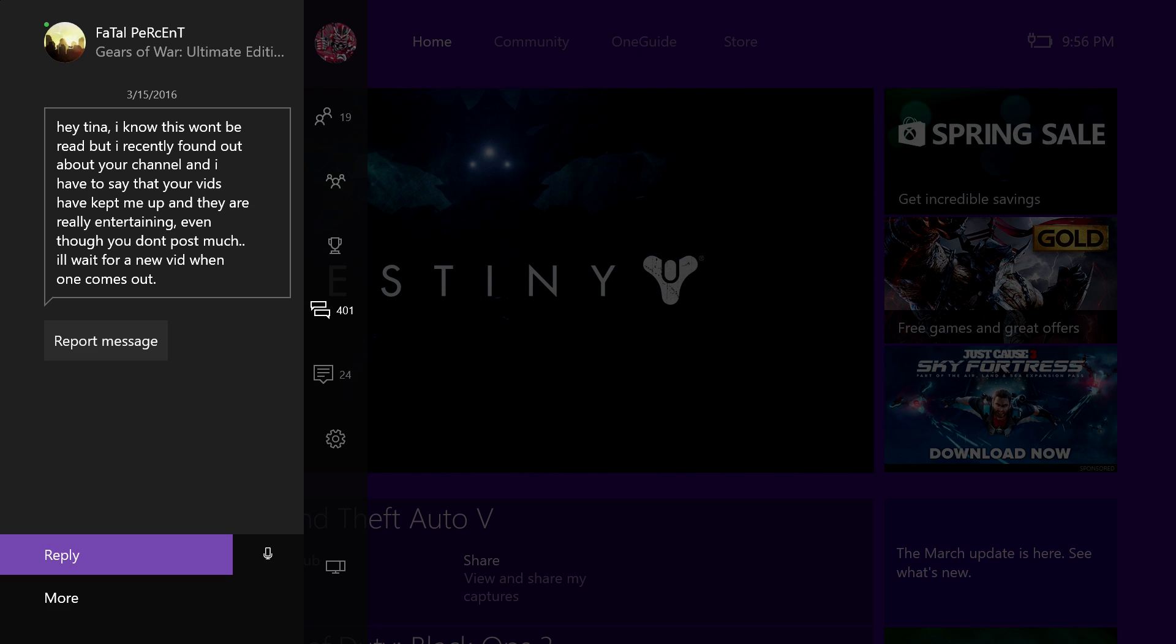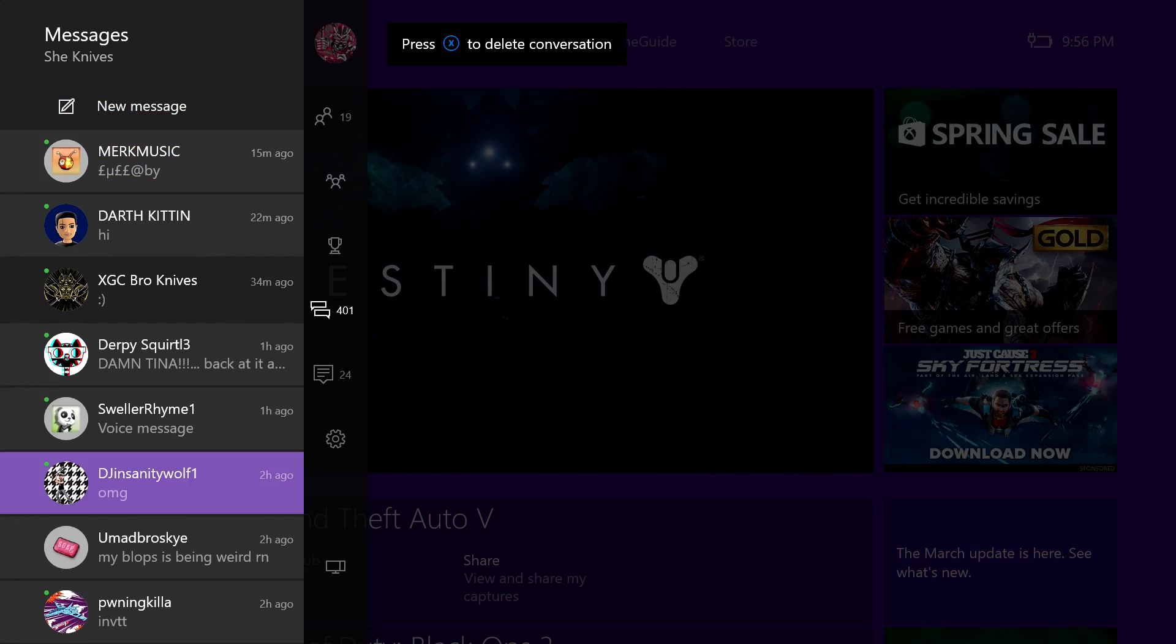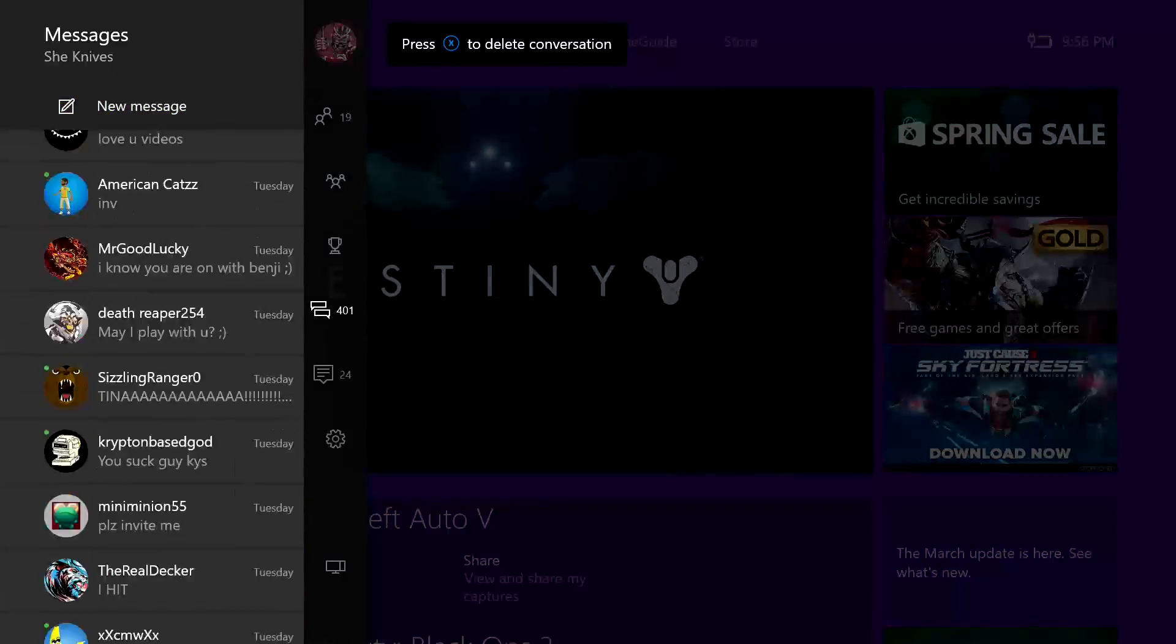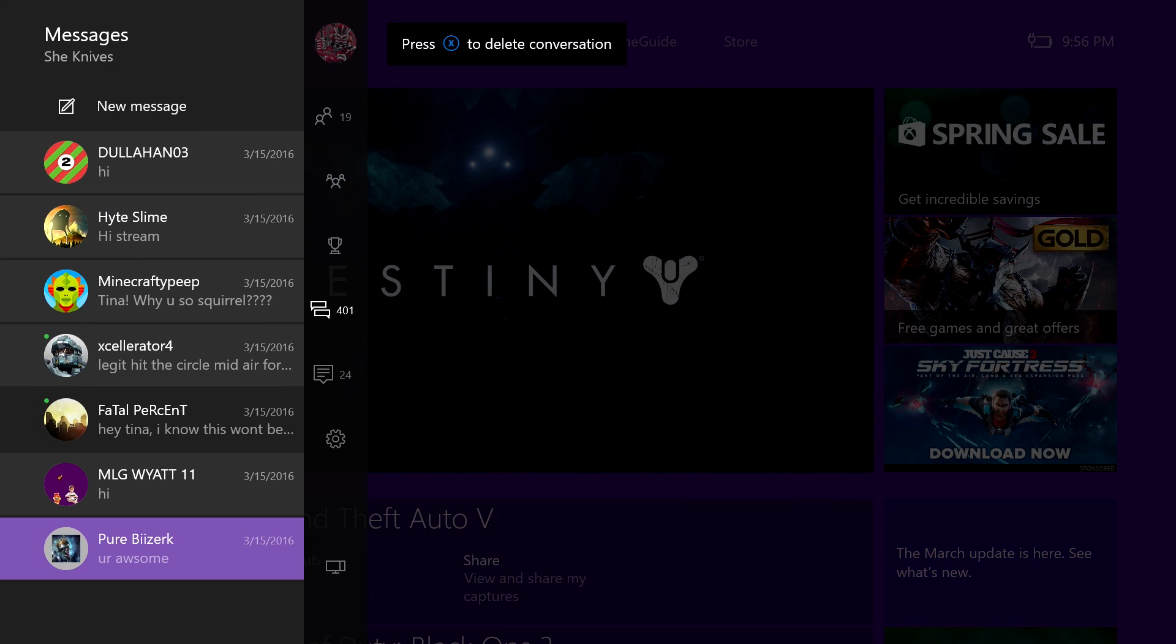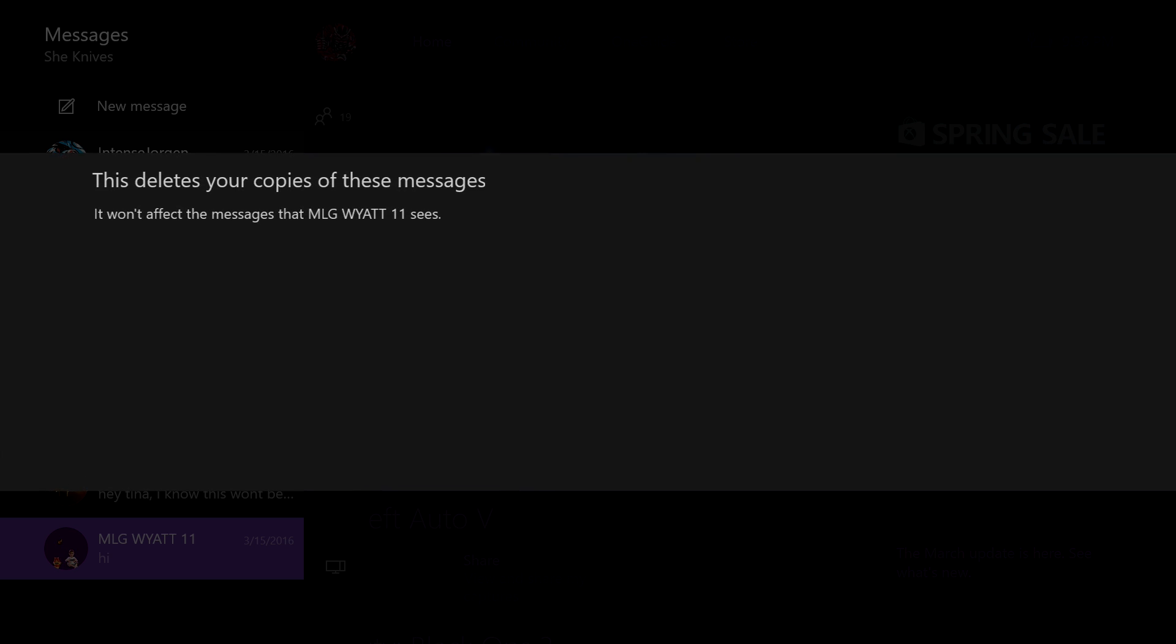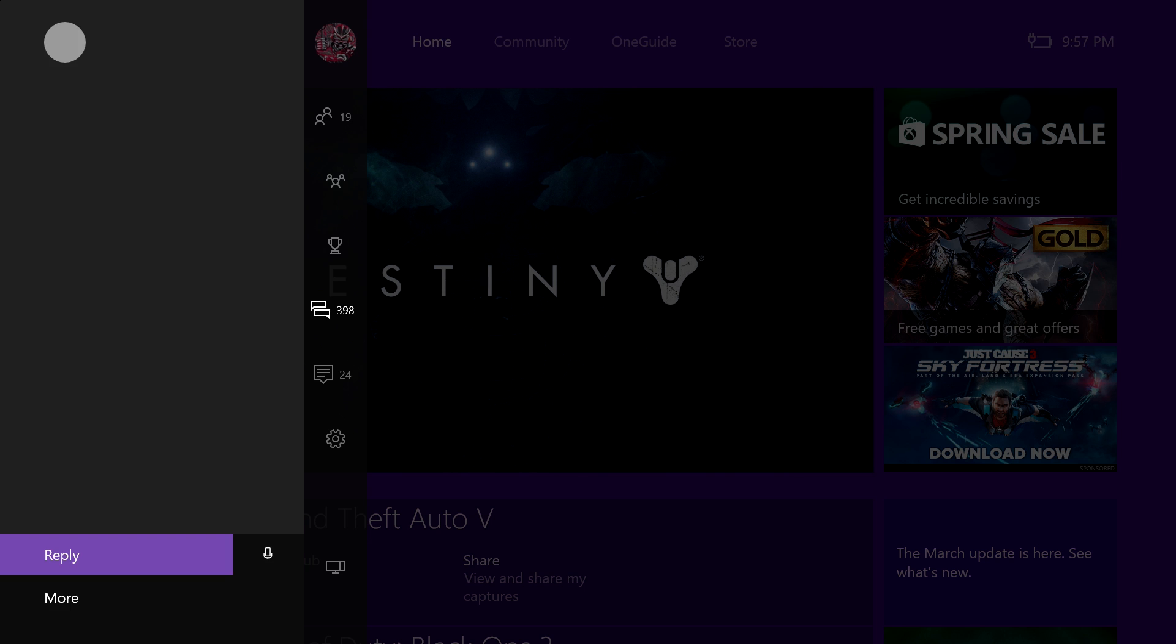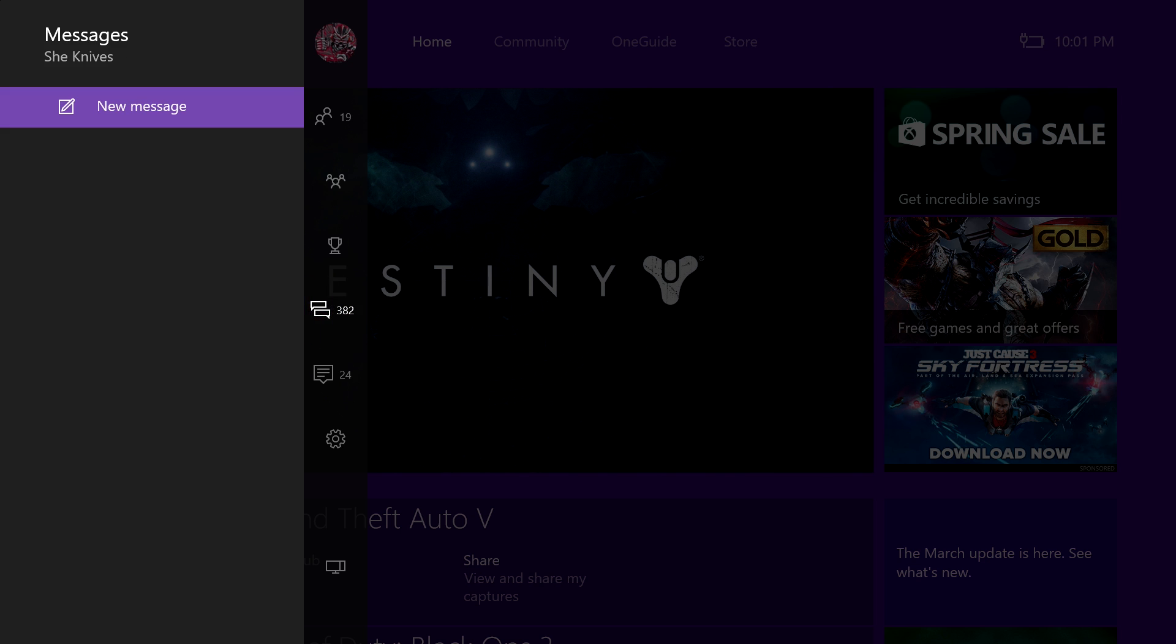Hi Tina, I know this won't be read, but I recently found out about your channel. And I have to say that your videos have kept me up and they are really entertaining, even though you don't post much. I'll wait for a new video when one comes out. Shut the fuck up. You're not allowed to input on messages like that. You pervert. Yeah, your videos put them in a good mood. Don't you work. You know what kind of mood I'm talking about. I had an anal joke but fuck it. Budents. And he actually put budents in his message.